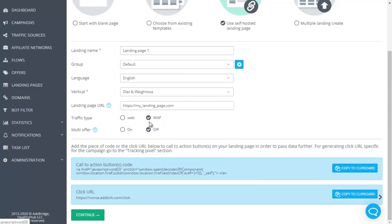If your landing page leads to one offer only, even if there are several CTA buttons but all of them lead to the same page, then leave the checkbox multi-offer off. Then copy click URL which you will need to put on CTA or click to action button of your landing page and save it. Pay attention that click URL domain and the domain of your campaign should match. If you use a custom domain in your campaign, change the domain of your click URL to your custom one. For example, www.mydomain.com slash click.